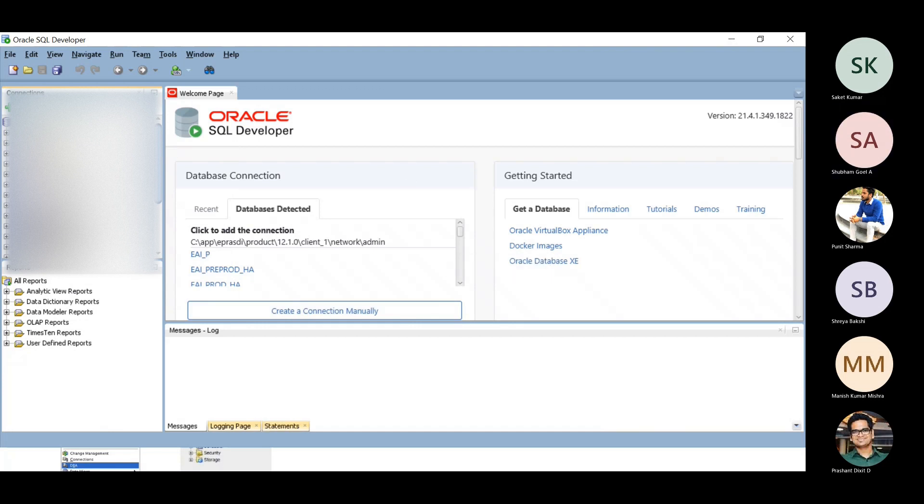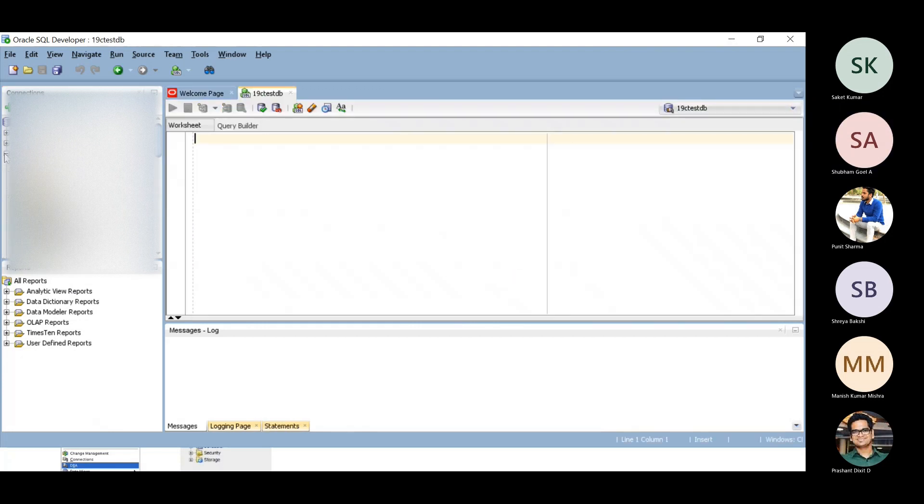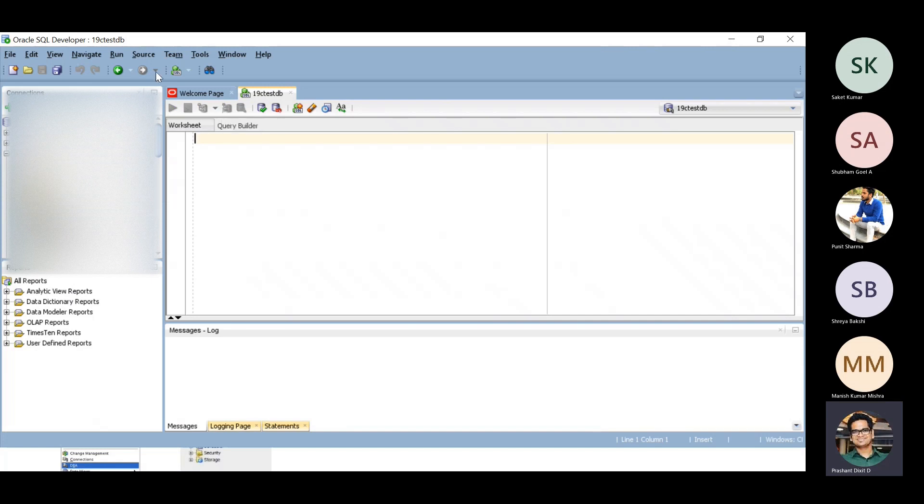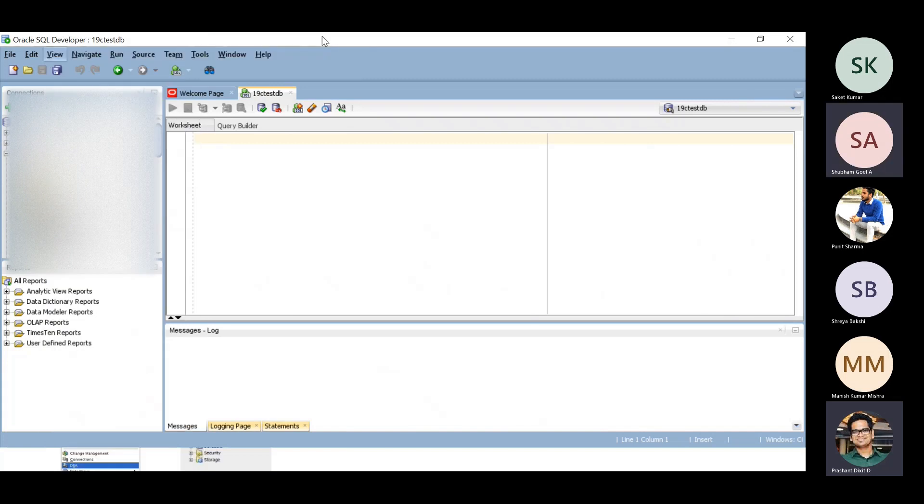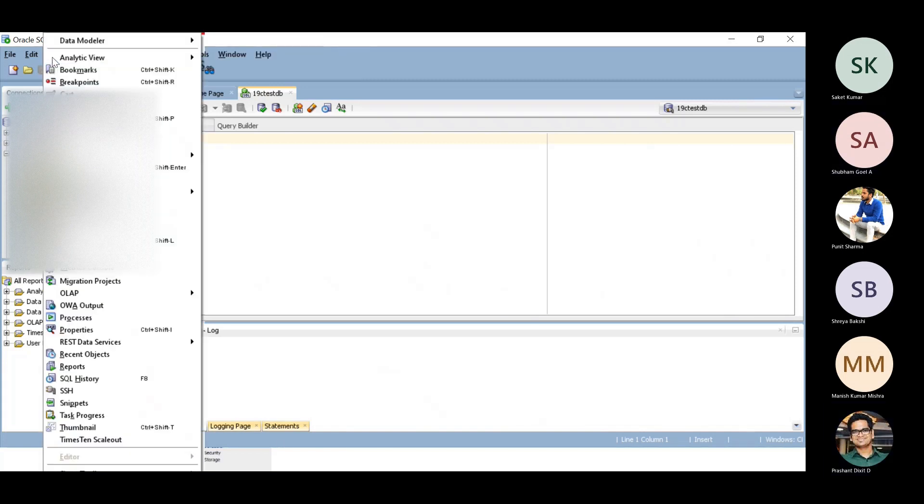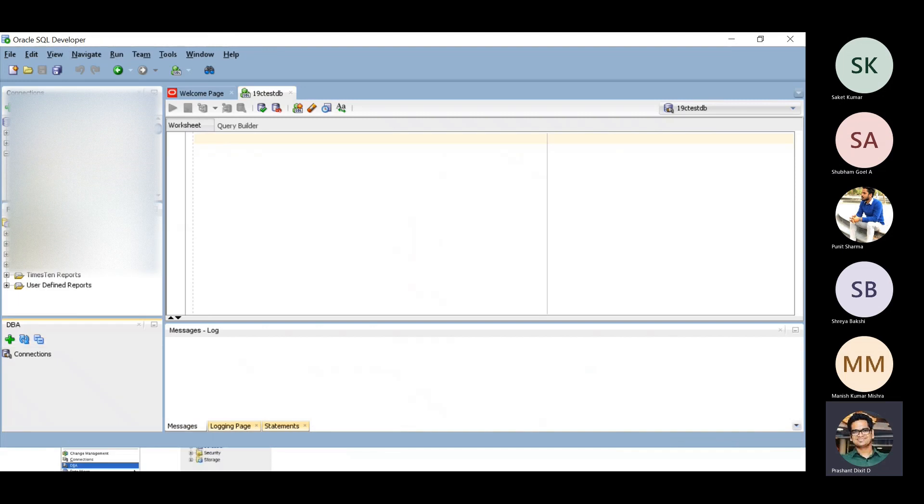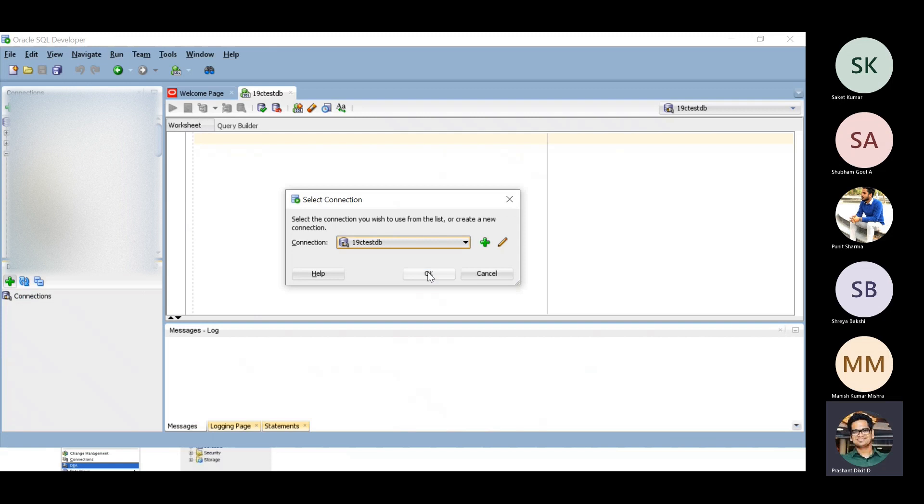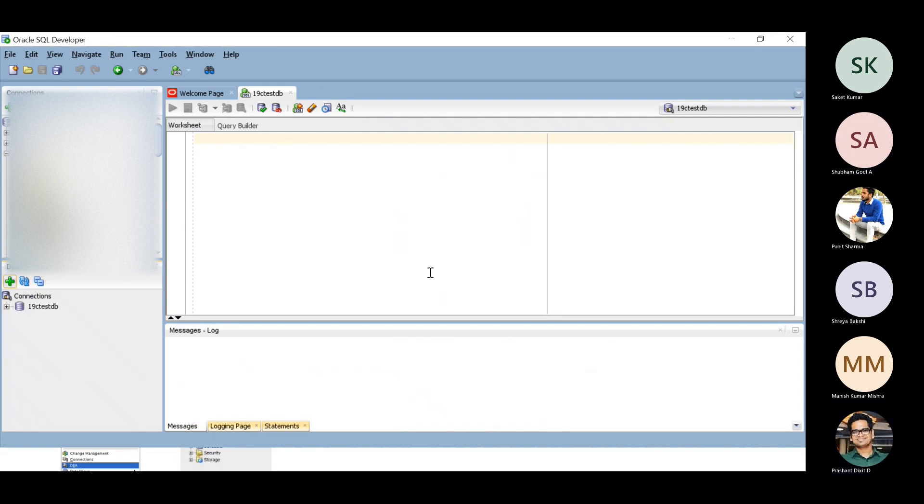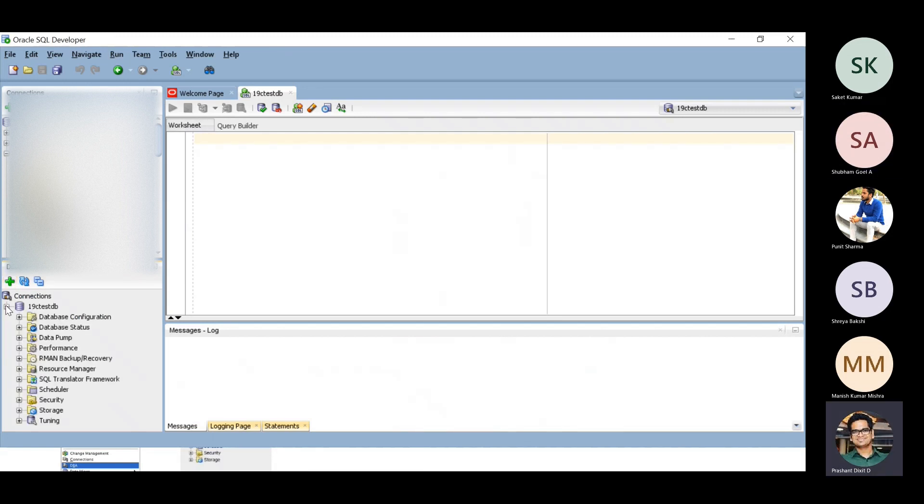Now we are connected with this database. If you go and click on the View button, there is an option called DBA. Click on that and you'll get a new connection. Just click the plus button, select your connection, and now you'll get all performance and DBA task related options within your SQL Developer.